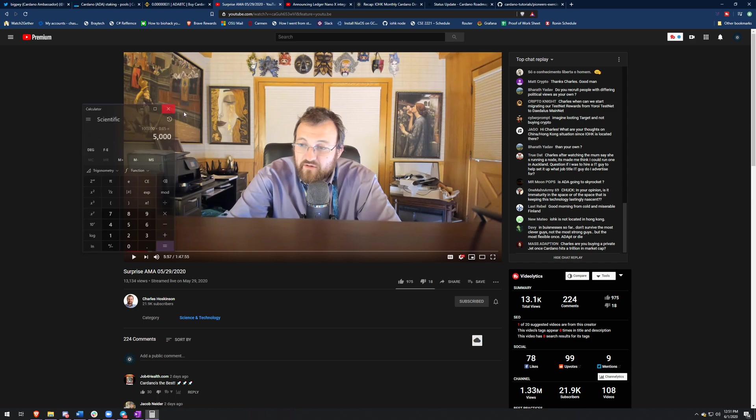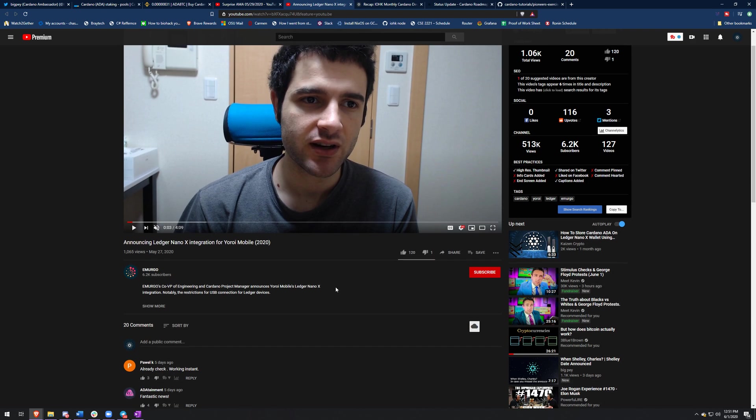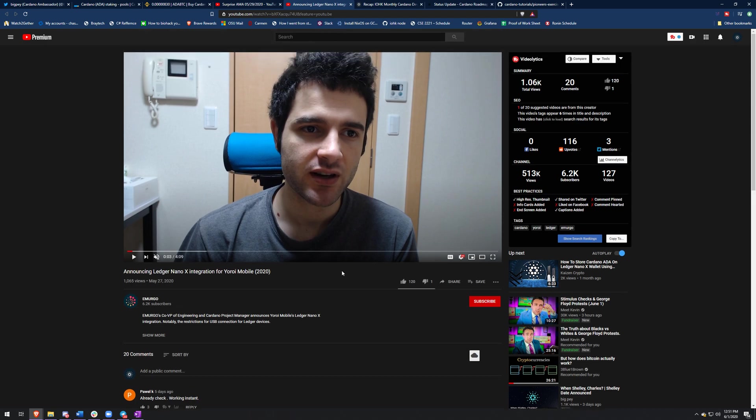So the next thing I want to show you guys is the video from Sebastian from Emergo. They're announcing ledger nano X integration for Yoroi. This is really cool. There's nothing really to show you in this. I was thinking about downloading the app, but I don't have a ledger nano X. So it was pointless, but anyone who has a ledger nano X that also has Yoroi mobile, you can now use your ledger on that and be more secure, which is pretty cool.